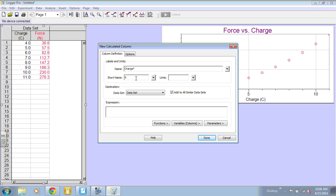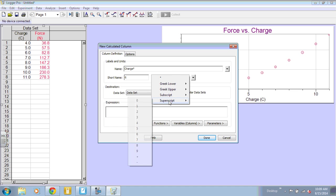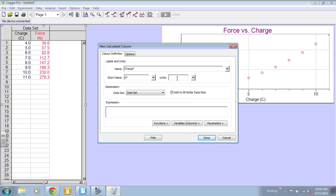Our short name will be Q squared. And our units will be Coulomb squared.